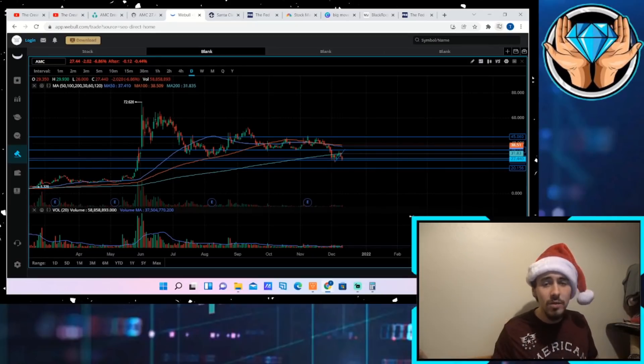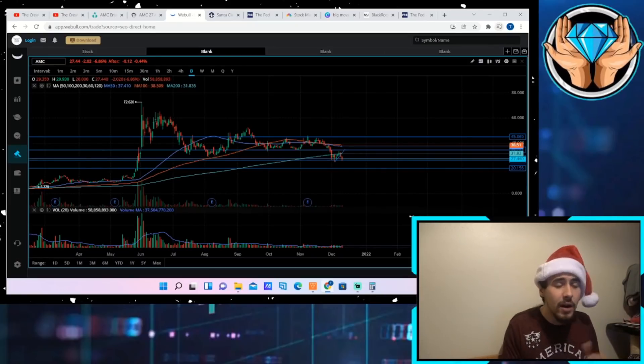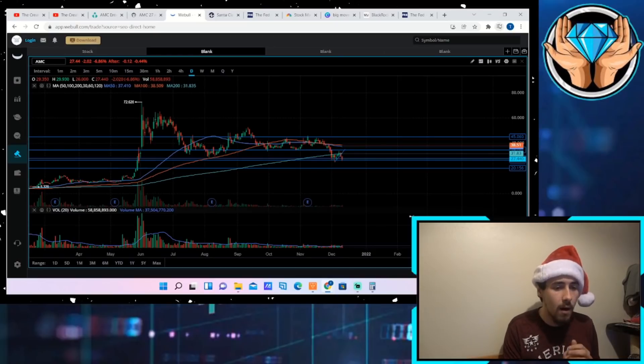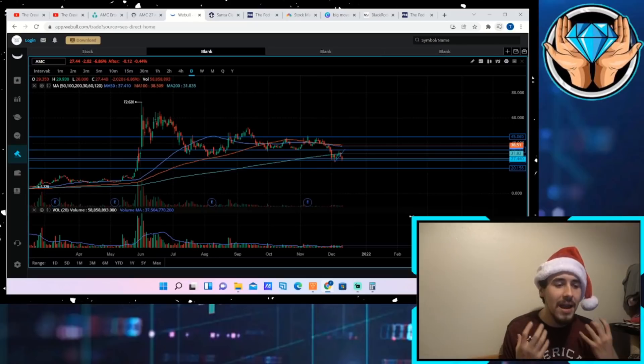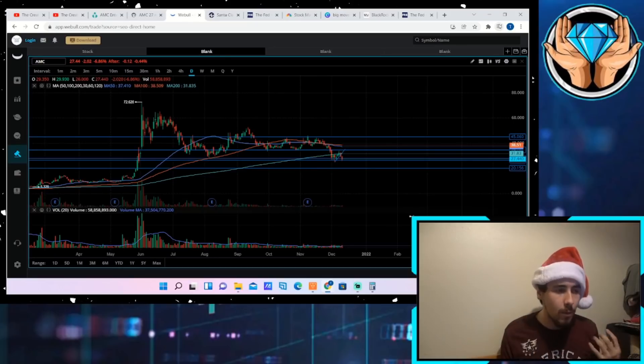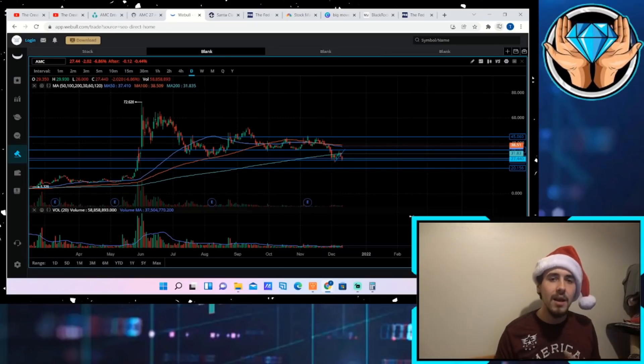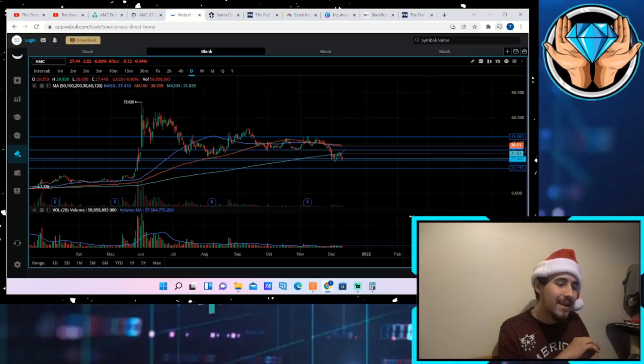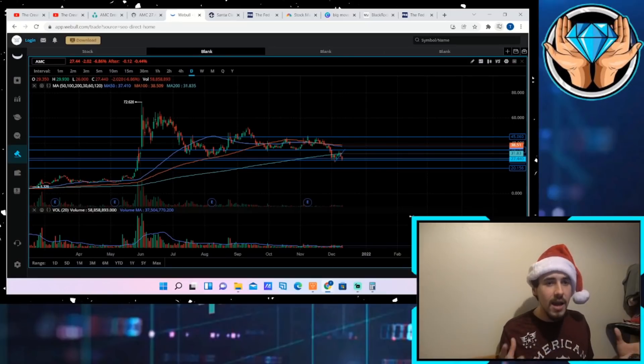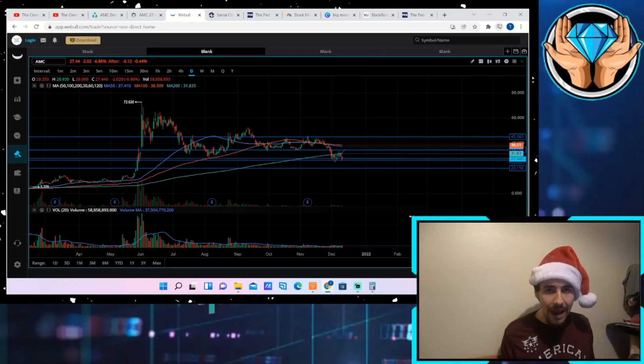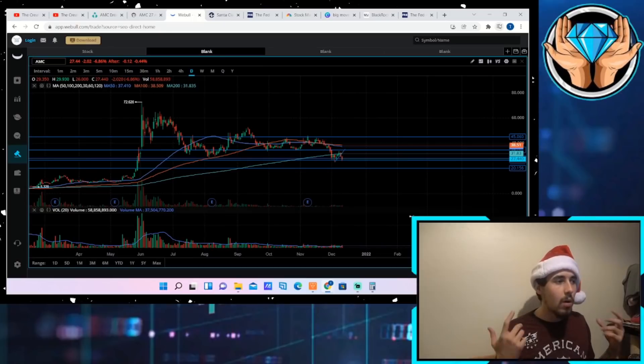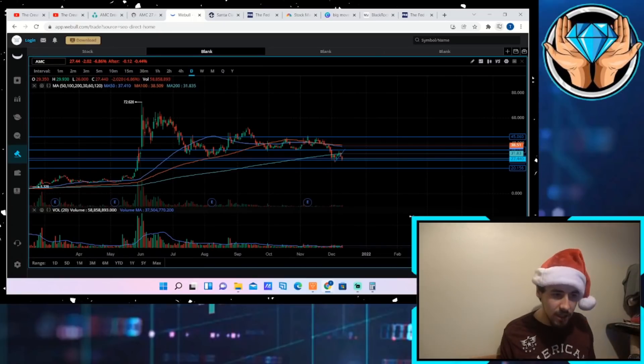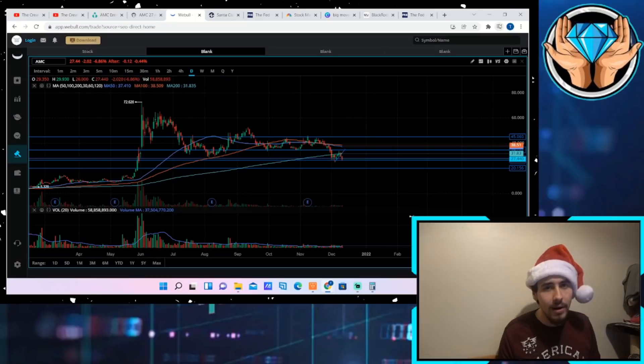Without saying any names here, some people just don't want to see people make money and that's very unfortunate. And those people like I said will not go very far in their lives. But I think the main purpose of this video is to tell you guys don't pay attention to the FUD. If nobody acknowledged it, it would go away.